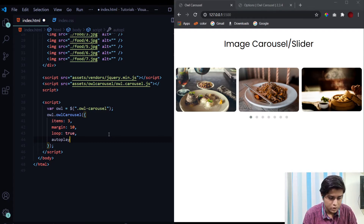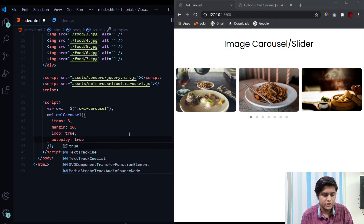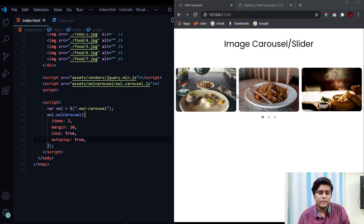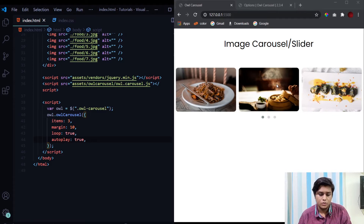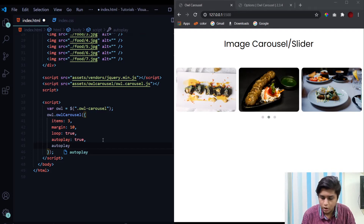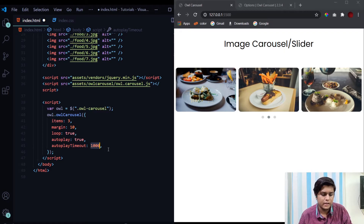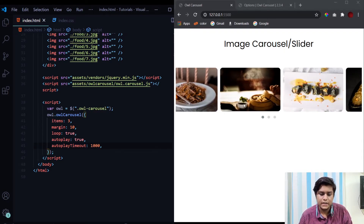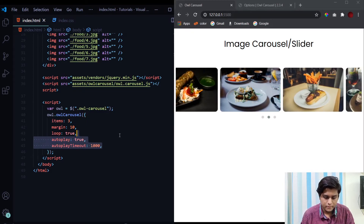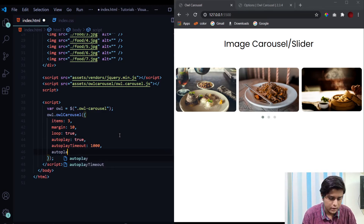The 'autoplay' property is a very important one. By default it is false, but setting it to true enables autoplay — by default the slide changes every five seconds. If you want to change the interval, use the 'autoplayTimeout' property, which works in milliseconds. For example, 1000 means one second, 2000 means two seconds. After setting it to 1000 and hitting save, the slider slides every one second.